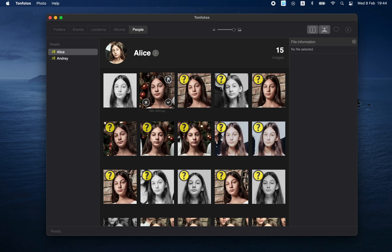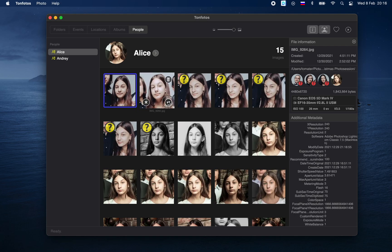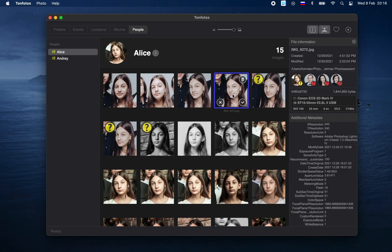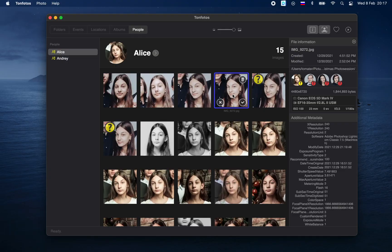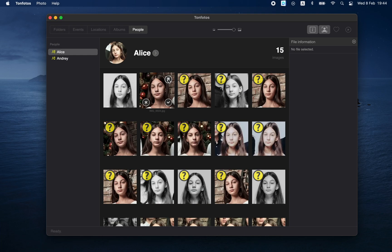More often than not, the program will suggest correctly, and we can just click the Confirm button. You can do this not only with the mouse — you can also use the keyboard. With the right, left, up and down arrows we move in the list, and to confirm the face we press Shift+Enter. To reject a face, we press Backspace — this does not remove the face, it only says that this portrait does not belong to this person. To remove the face from the library, we press Shift+Backspace.